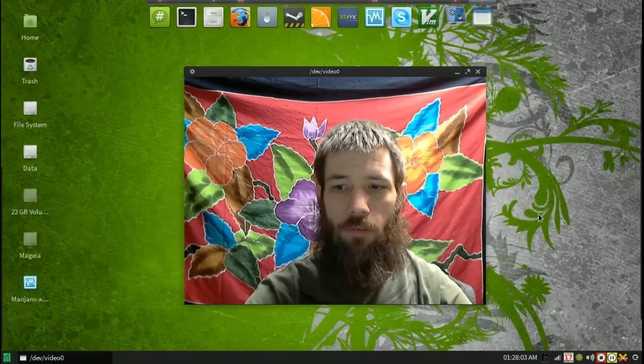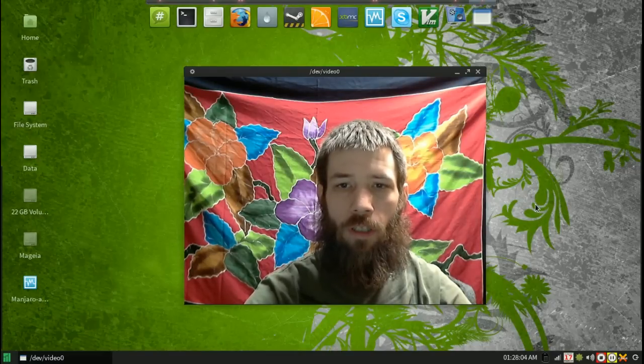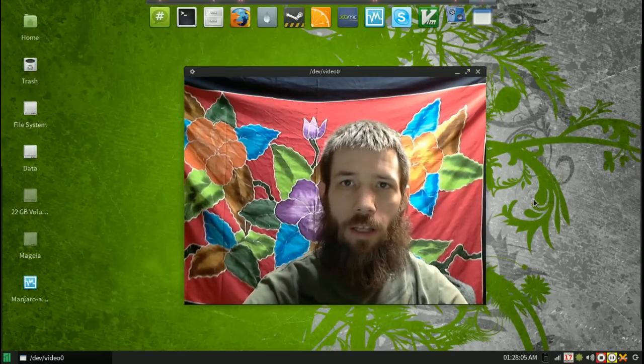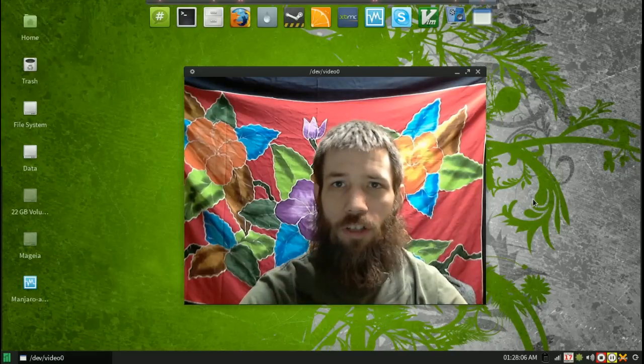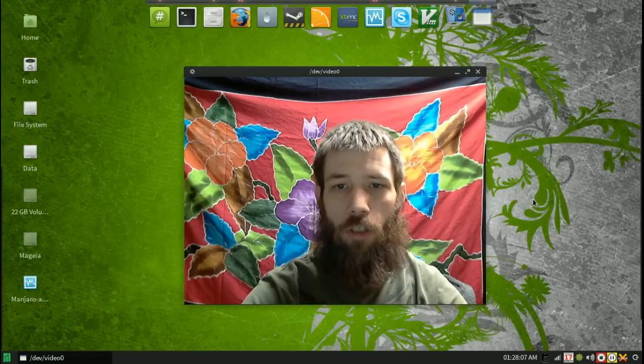Hello, thank you for viewing another CuttingEdgeLinux.com video.